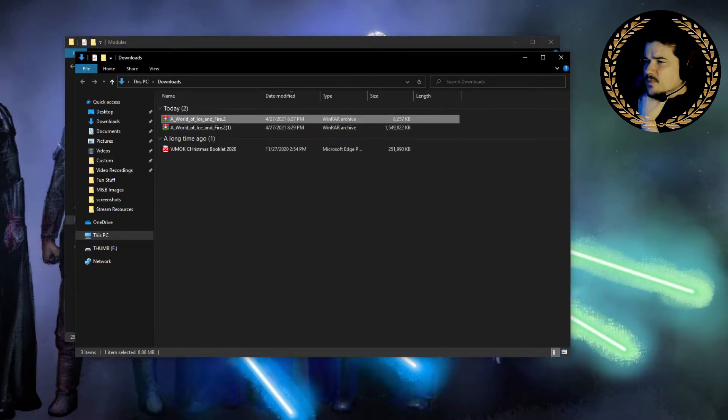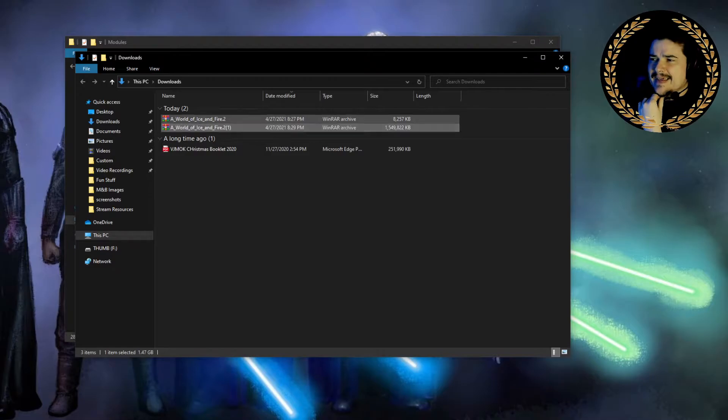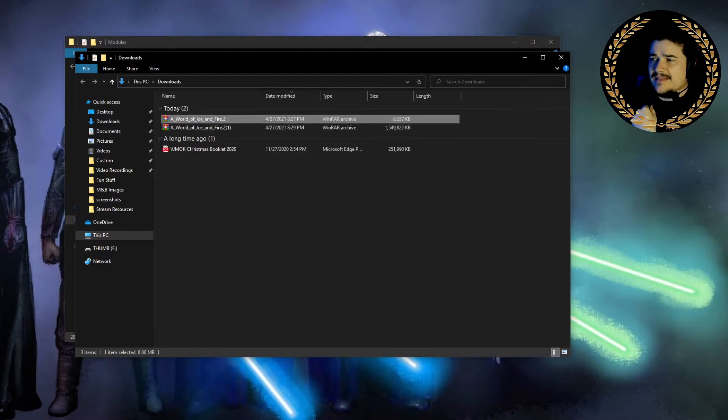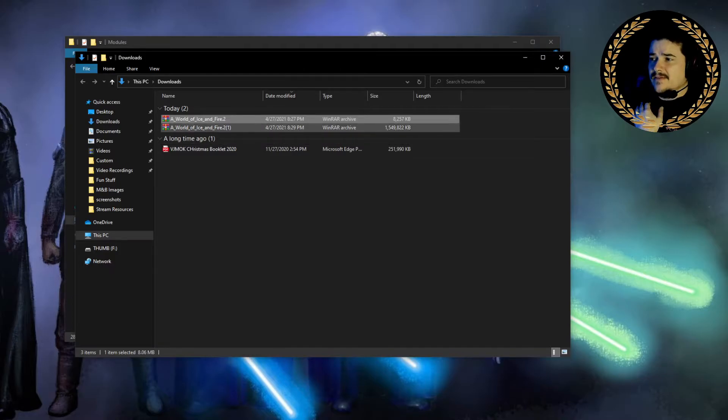So this is the version we are going to be downloading. This one, as you can see, I downloaded the patch just to show you the size difference. This one's only 8,000 kilobytes. This one, of course, is like one and a half gigs, give or take.